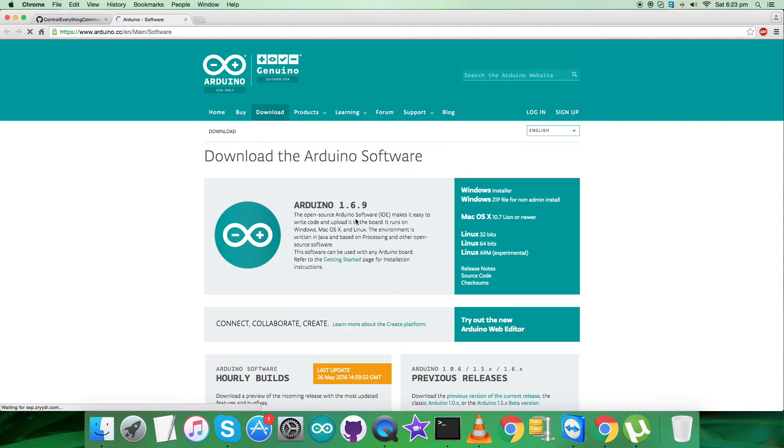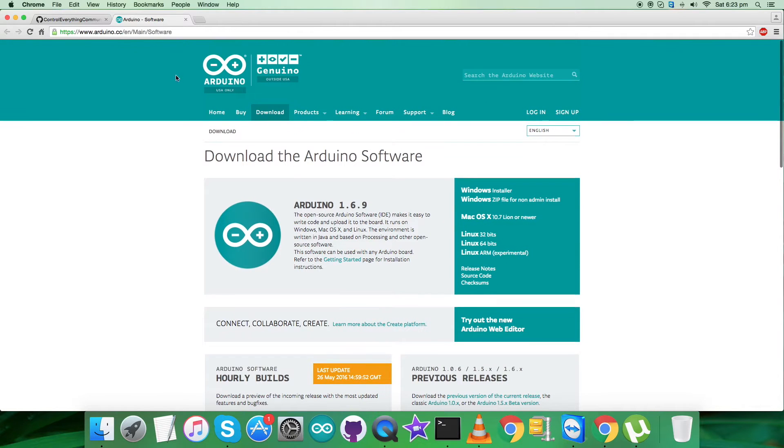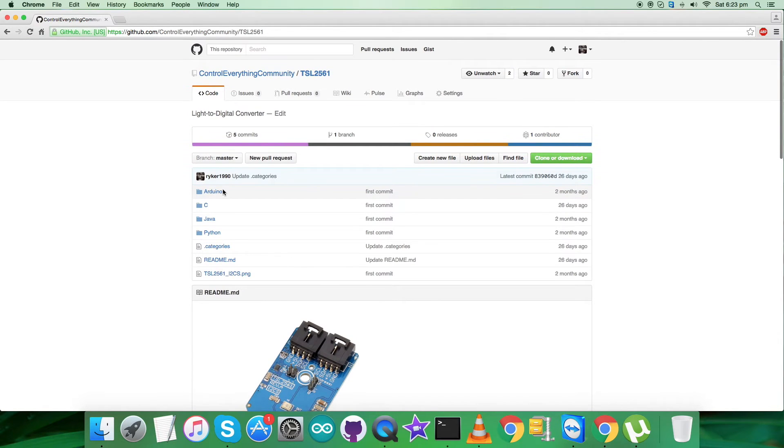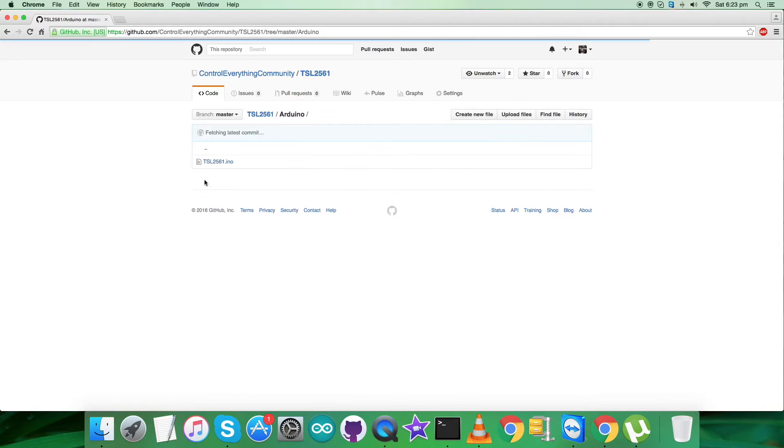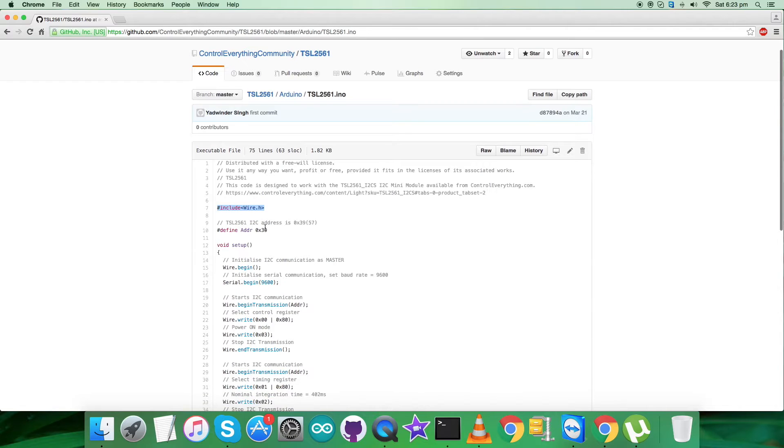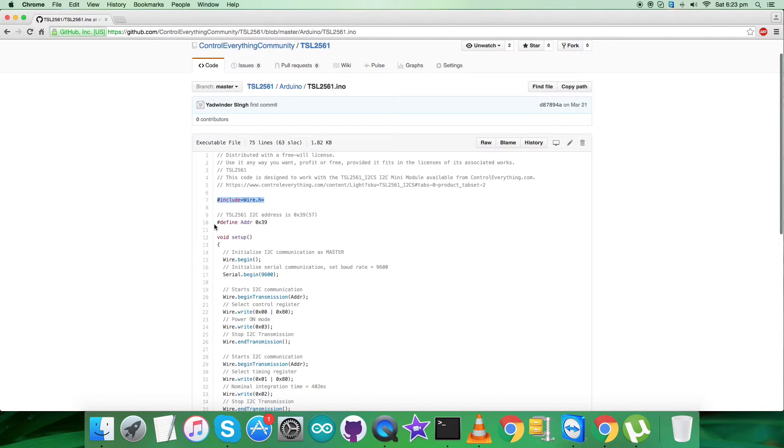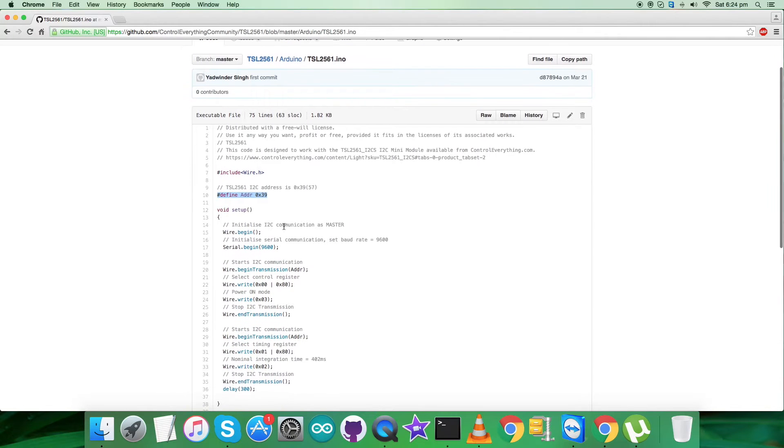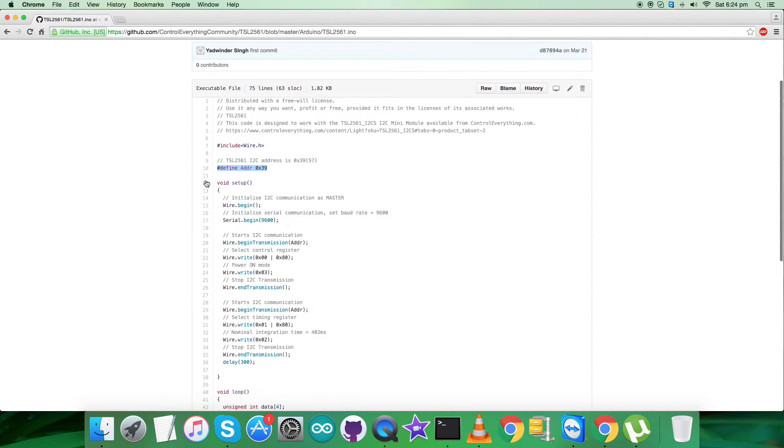As you can see, you can download the Arduino software from here and you can install it on Windows, Mac, or Linux, it's your choice. Do it carefully. Now let's have a look at the code. As you can see, it's .ino extension file. First of all we have included Wire.h library and we have defined the address of the sensor, that is 0x39.